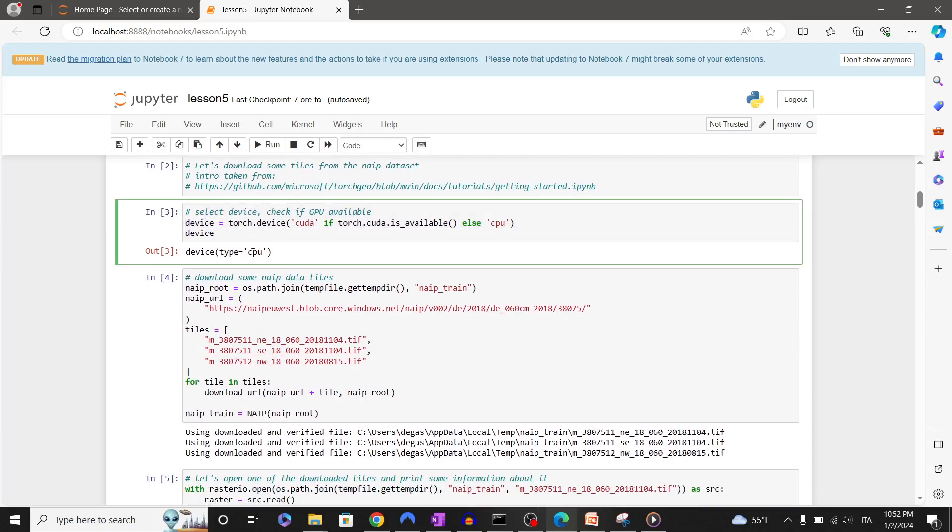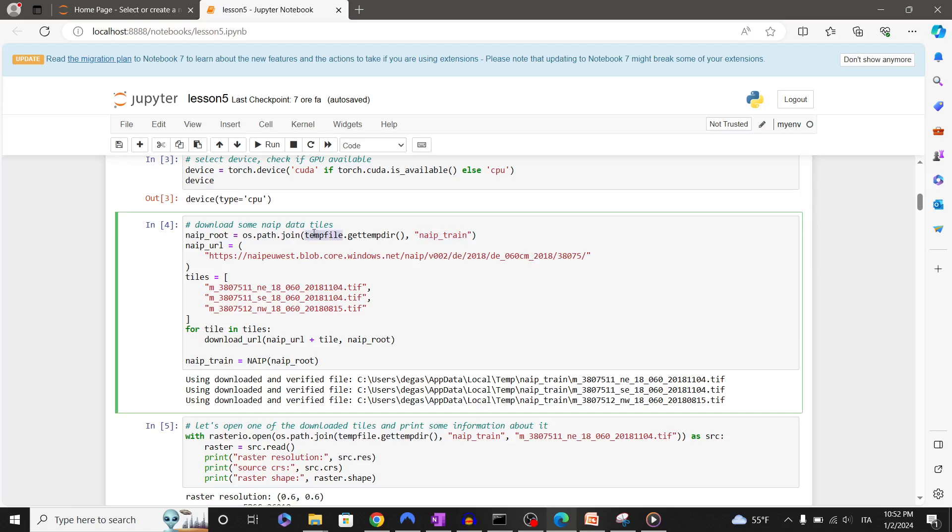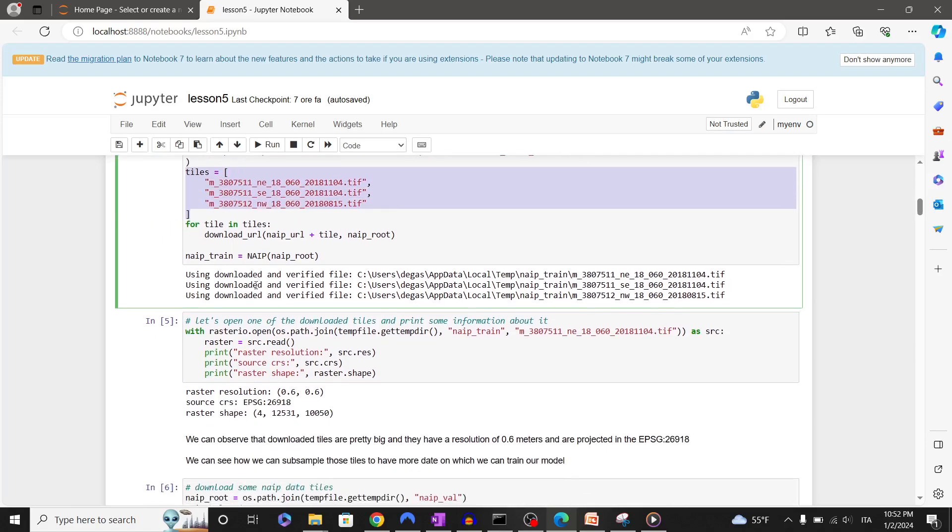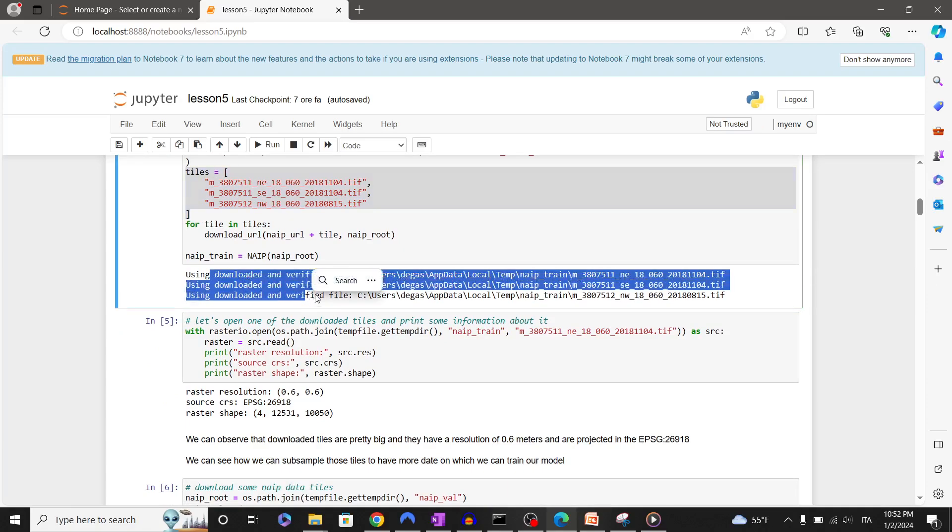Let's download some tiles from the NAIP dataset by creating a temporal folder. Depending on your connection speed, this code block may take a few minutes. In my case, I have already downloaded the data.